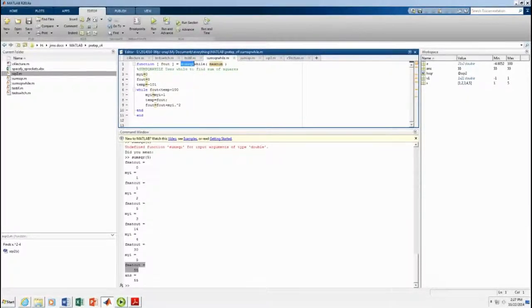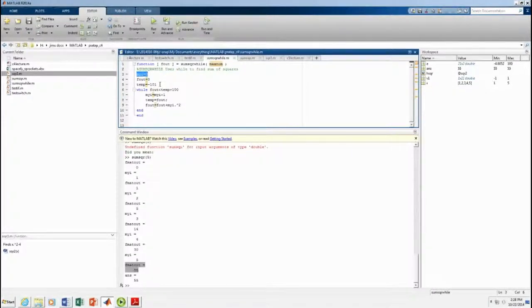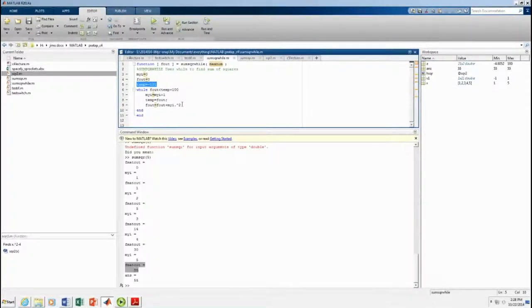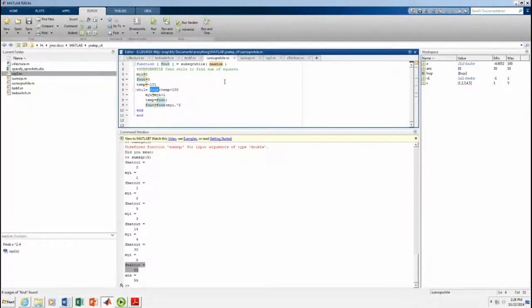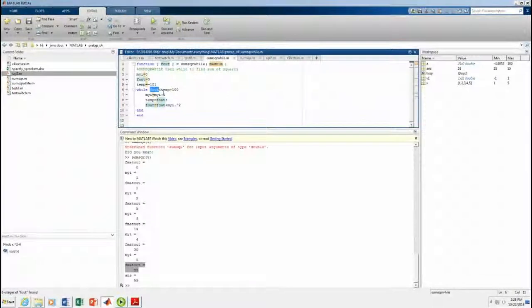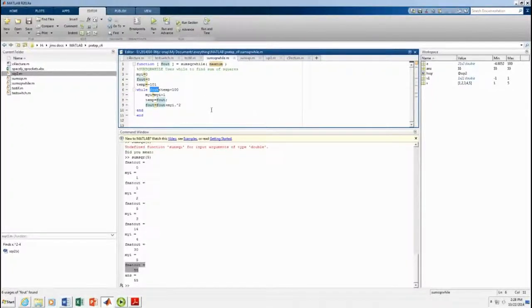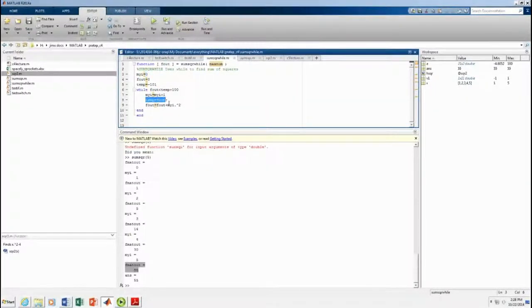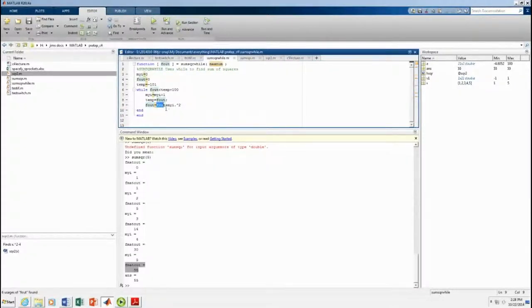I've created a function, this sum squared while, and I'm going to start with index. I have to define my index equals zero, fout equals zero, a temporary variable is negative 101. So, while fout is less than negative 1, which isn't the first time through. It won't work the first time through. Then, it increases this by 1,